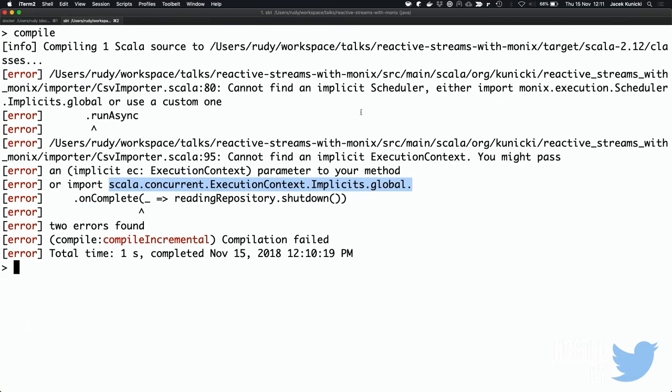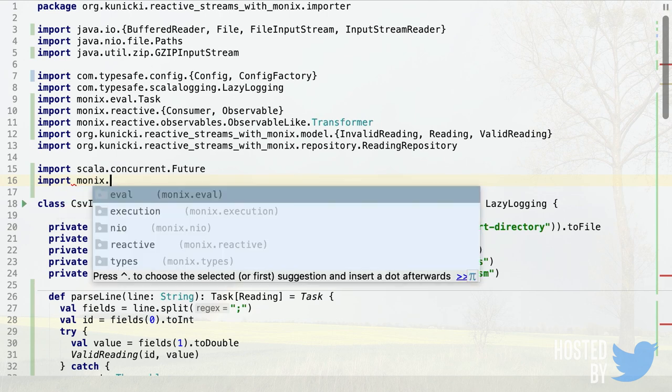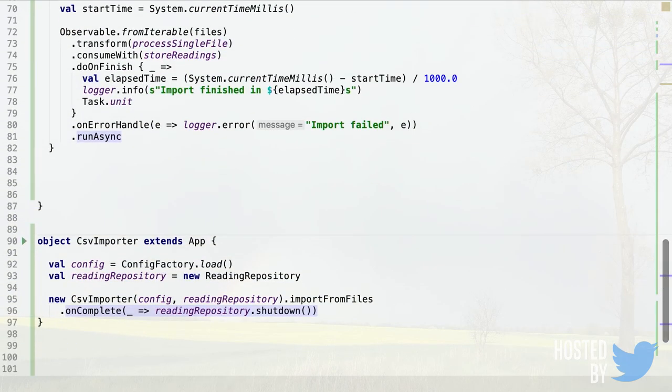Conveniently, the Monix Scheduler is also an ExecutionContext, so we can use the default Monix global scheduler both as the Monix Scheduler and as the Scala Future ExecutionContext. This is not recommended for production — but for this talk we'll just use the global one. With that, the code compiles.